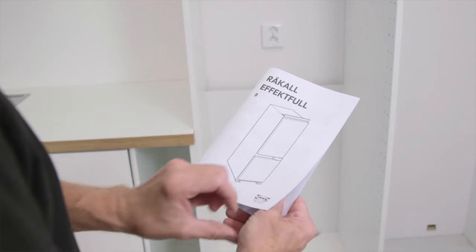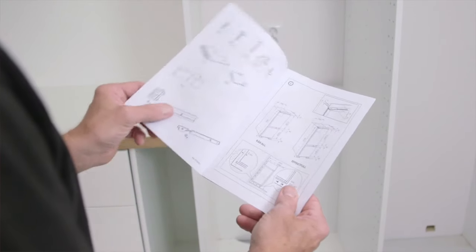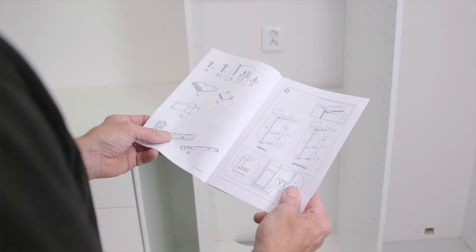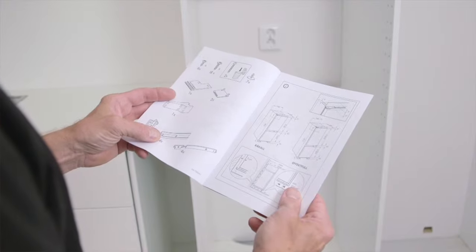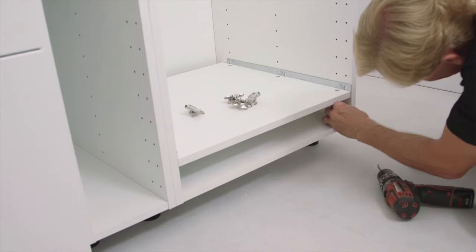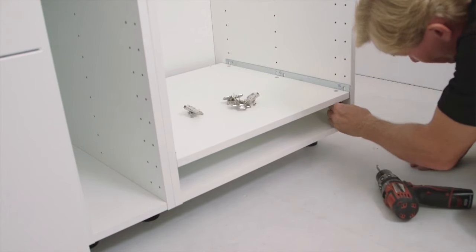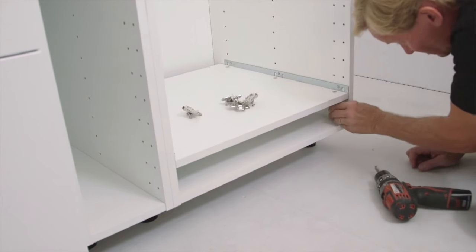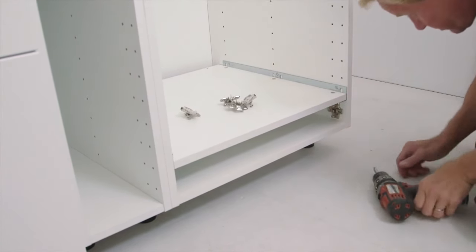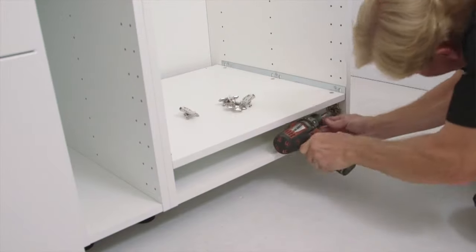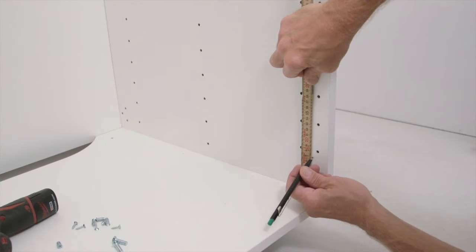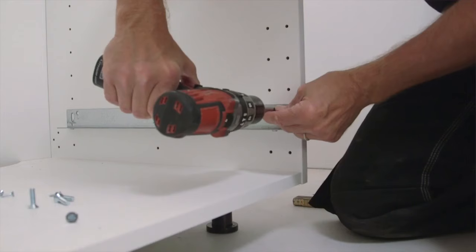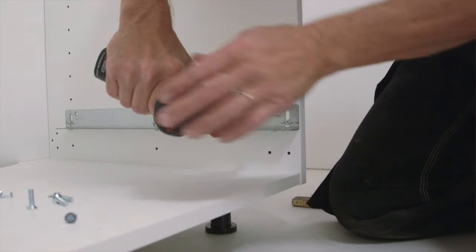We will now show you how to install an integrated fridge and freezer in a high cabinet. A reinforced shelf is used when the freezer's height is shorter than the height of the cabinet door. Follow the same procedures as for the oven shelf.